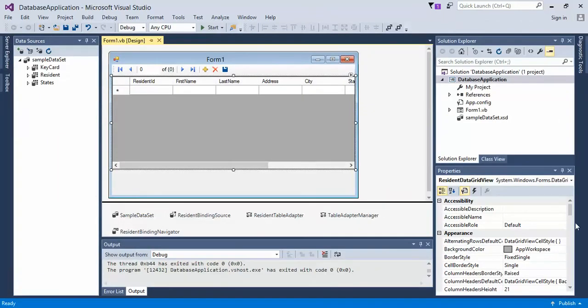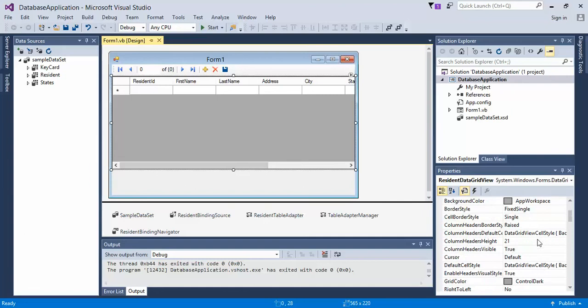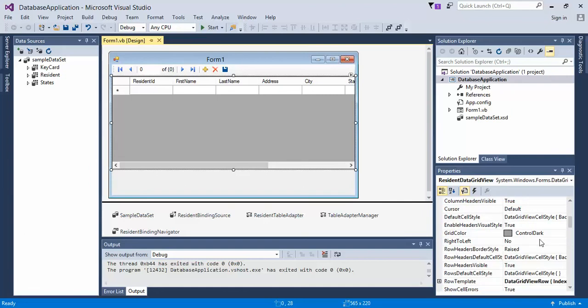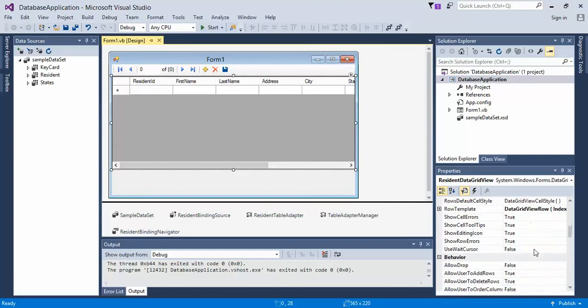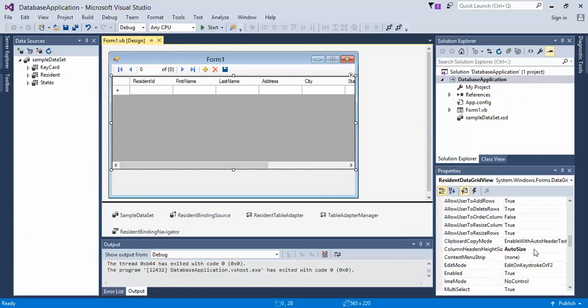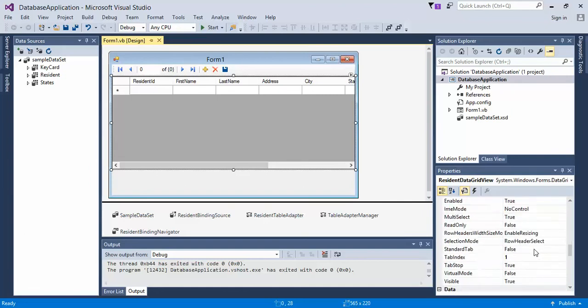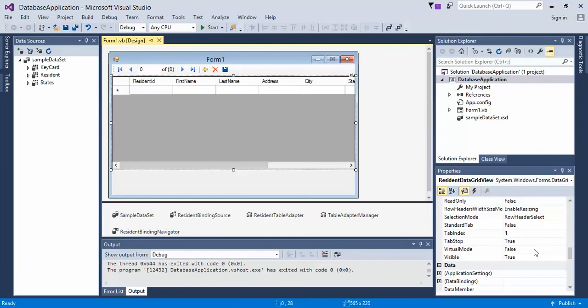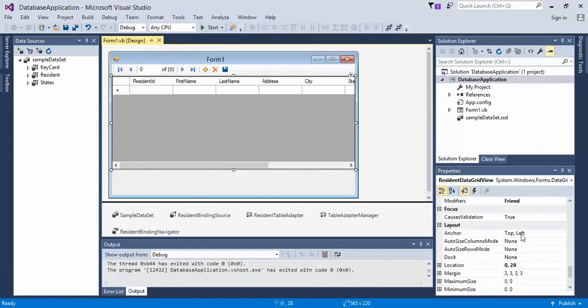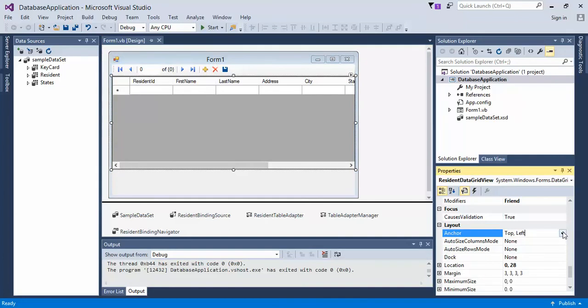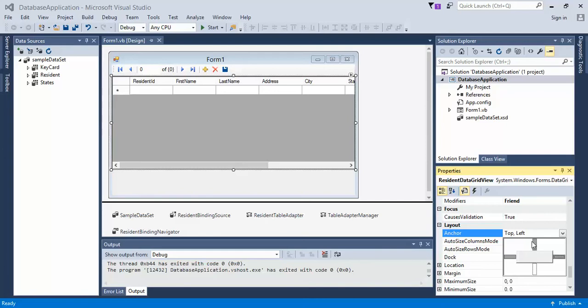So what you'll do is come over here to the properties, make sure that your dataset is selected. Come under properties and scroll down. We're going to get the anchor underneath layout, locate anchor and click on the dropdown. We want to anchor it to the top, left, and right.